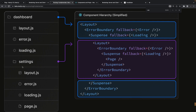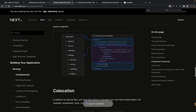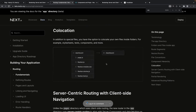Inside the layout you can have a settings page, and settings can have its own layout, its own error page, its own loading state, and its own page. This is how nested layouts look. You can also create any helper components inside the folder with any filename — it's not like you can only create page.js, loading.js, or error.js.